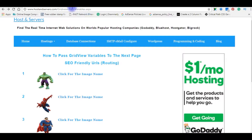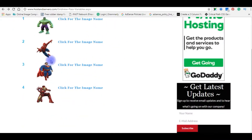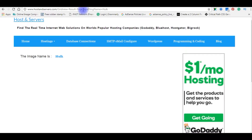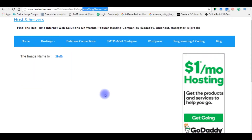the gridviewpassvariables.aspx page contains a grid view with some images. When I click the image name, in the second page gridviewresultpage.aspx, the question mark image name equals 'help', which is not an SEO friendly URL. My aim is to write a URL which does not contain any page extensions or special characters like question marks or equals signs.